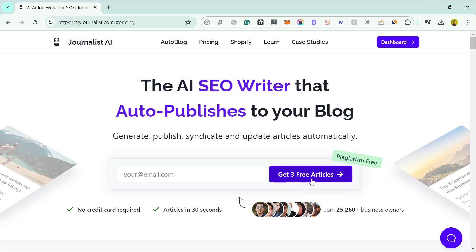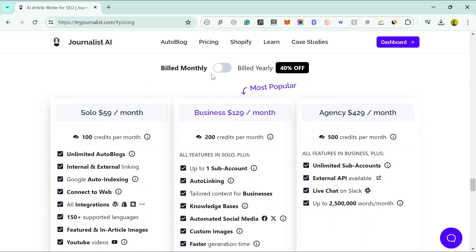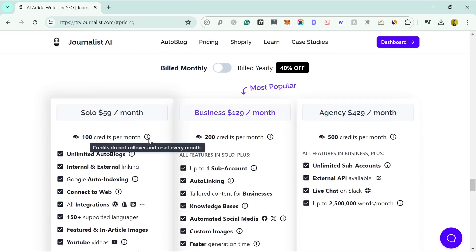You can get three articles for free if you want to try it out, but let's first look at the pricing. If you're just looking at doing one month, it costs $59 a month and you get 100 credits per month, which generally gives you about 100 blog posts. The credits do not roll over, so be sure to use them because you will lose them if you don't.